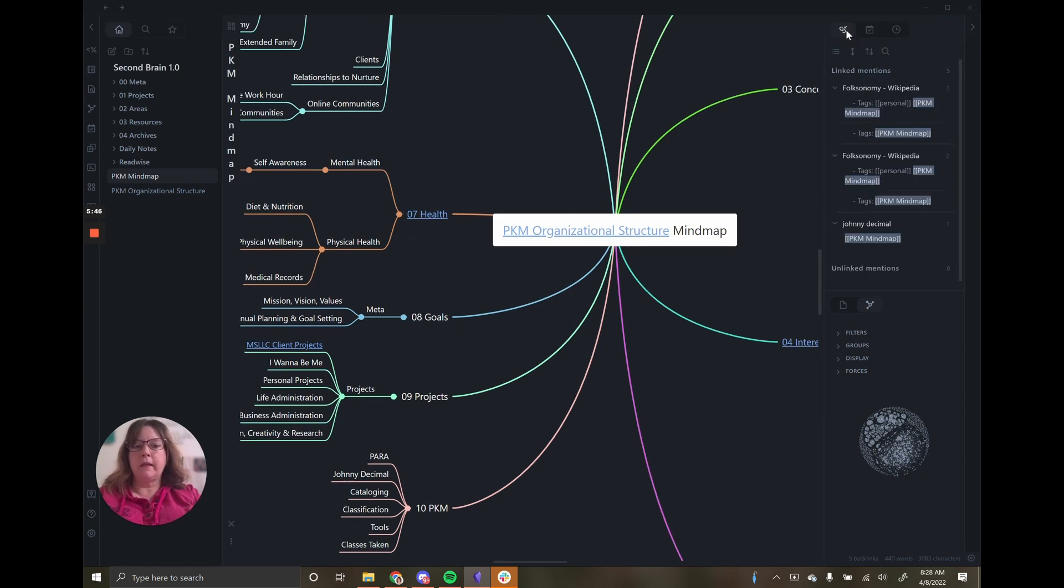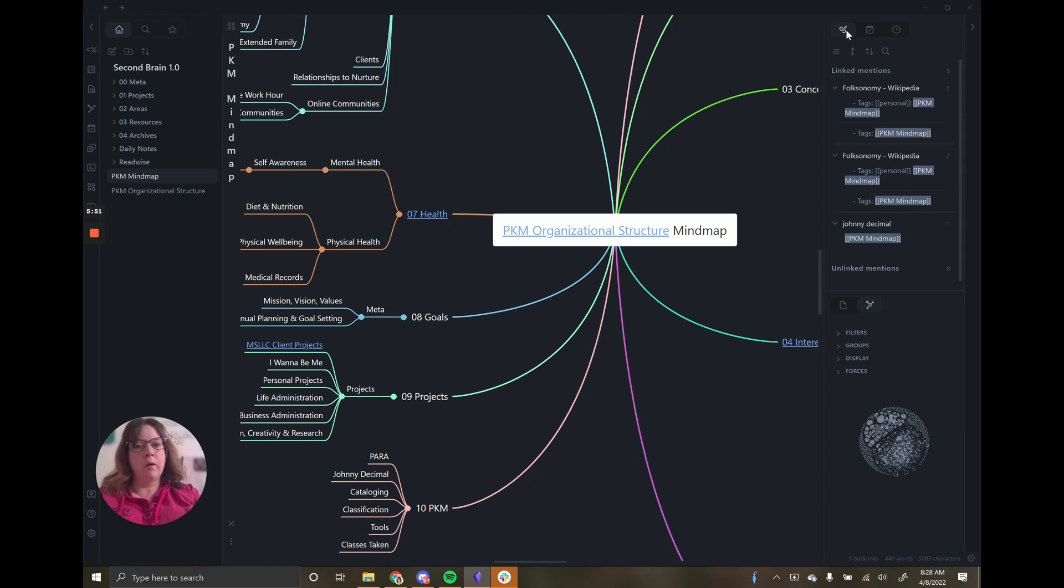You may always want the linked mentions showing. You get to decide that.